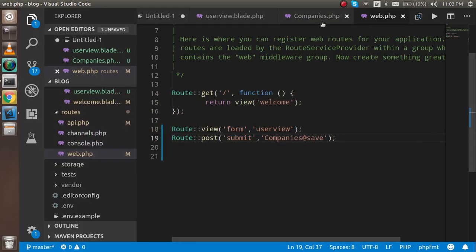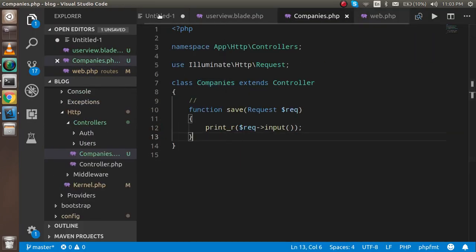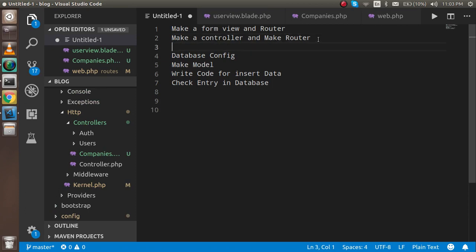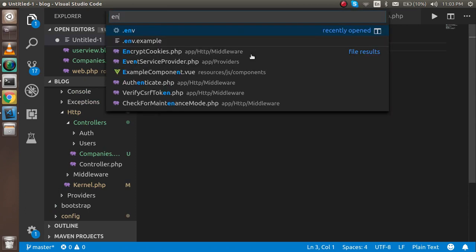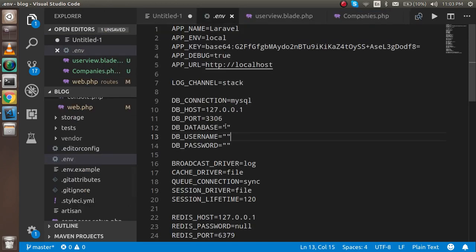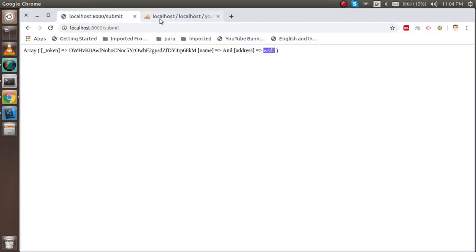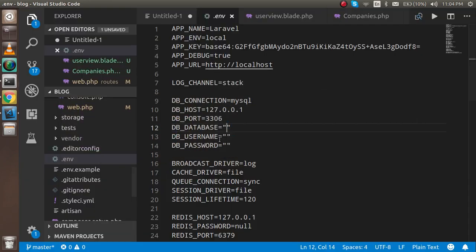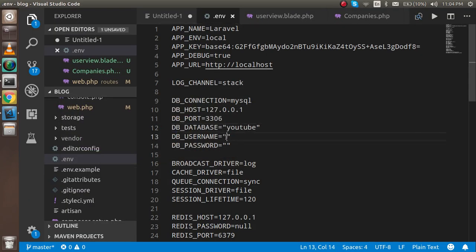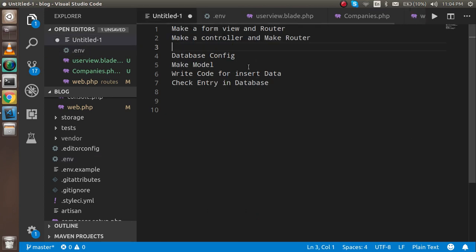Now let's configure the database. Open the .env file and set three things: the database name — in my case it's 'youtube', so I'll put that; the username is 'root'; and the password in my case is 'redhat@123' — in your case it can be blank or something else.